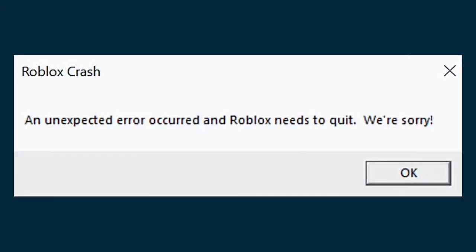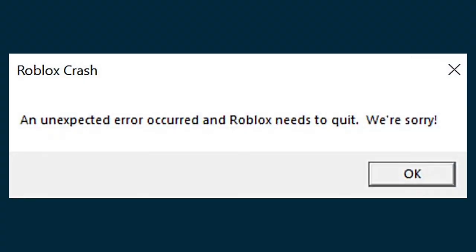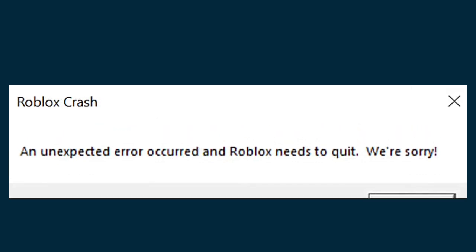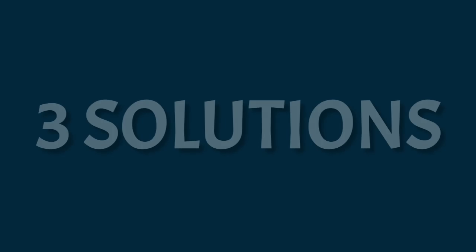Welcome to my channel. If you are facing this error in your Roblox game — 'an unexpected error occurred and Roblox needs to quit, we are sorry' — you can watch this video till the end because I am showing three solutions to solve this error.